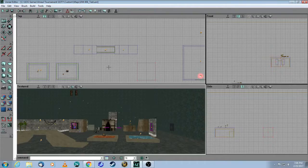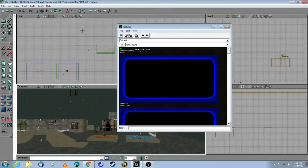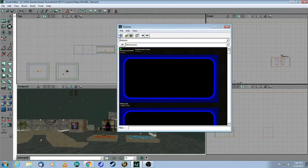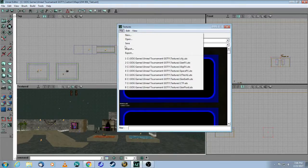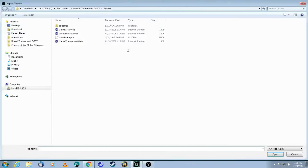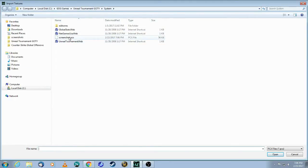The next step is to open up the editor, open up the texture browser, and import the texture that you made. So file, import, grab that shot, which was in system right here. You see how it's called screenshot.pcx.